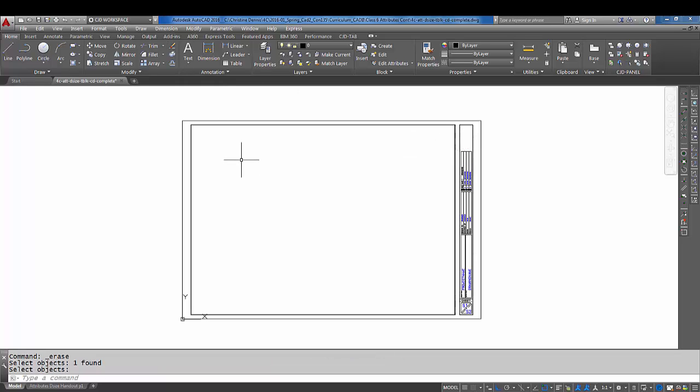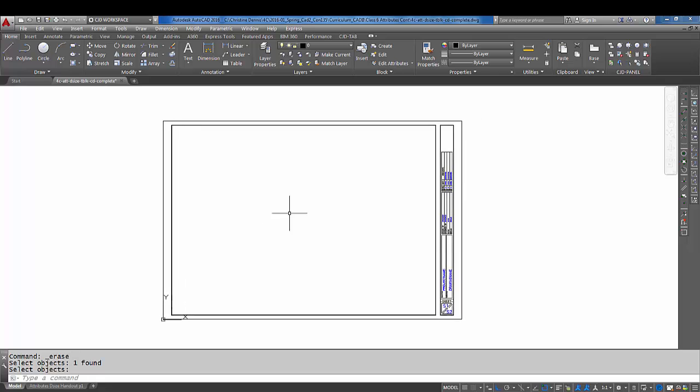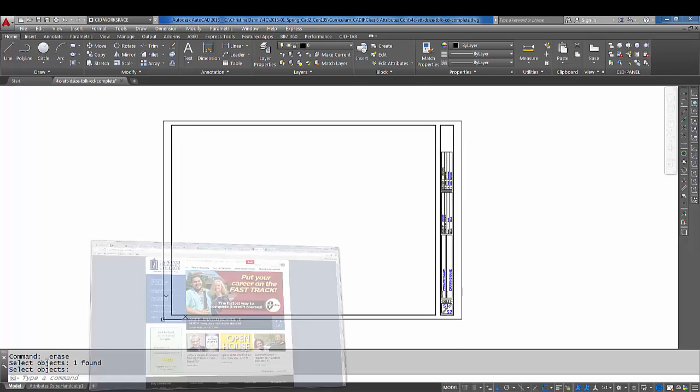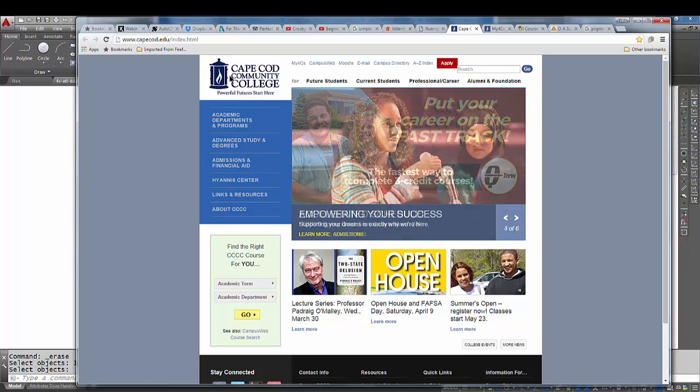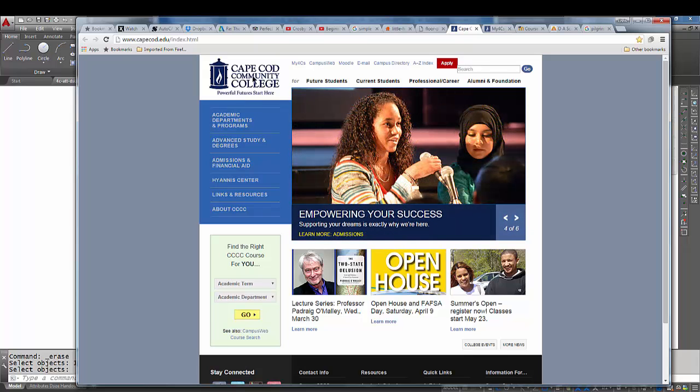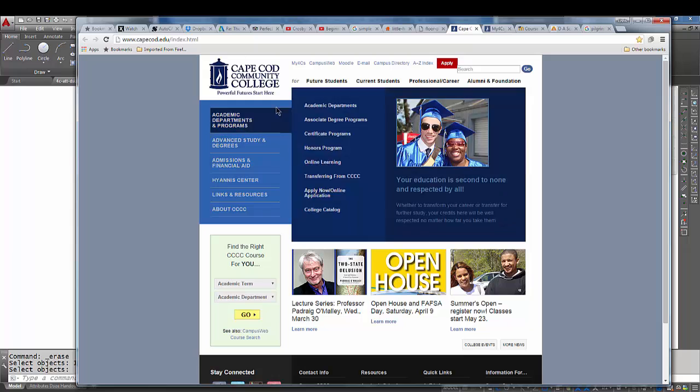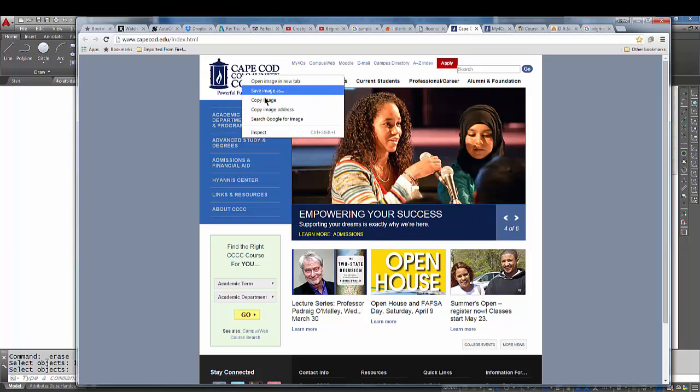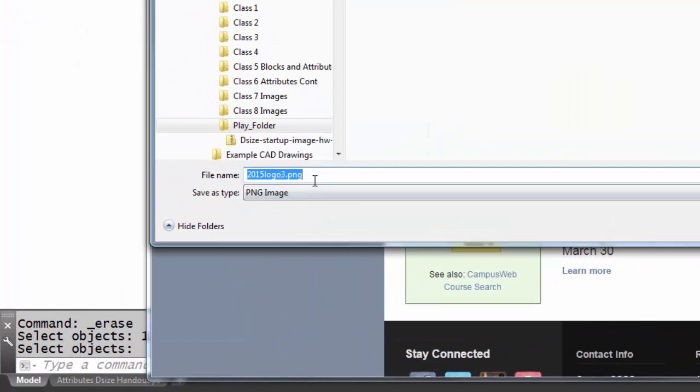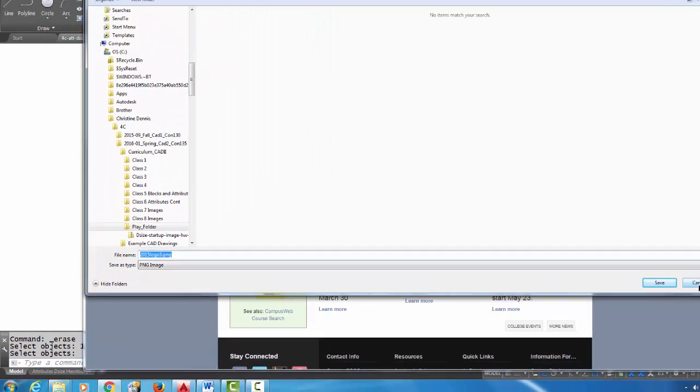The first thing I did is I went to the Cape Cod Community College website here. What you can do is you can click on an image, this particular image here, and you can right-click and pick 'save image as,' and you can save it as a PNG file and then open it up in a program like Paint or something like that.